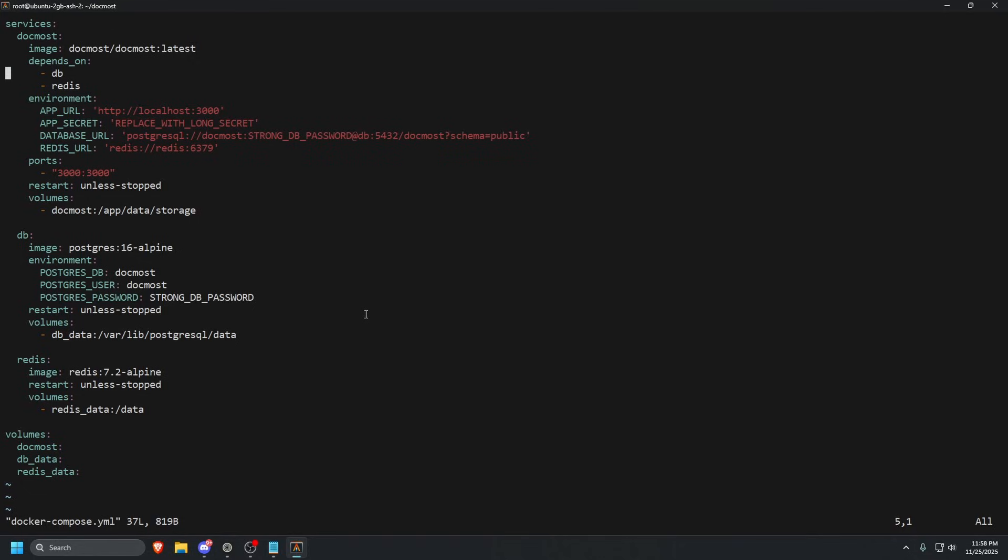Inside our environment, we have app URL. This is HTTP localhost colon 3000. This is fine for the tutorial. What you will want to do is type in your DNS name if you have that or your fully qualified domain name, so docmost dot and then your domain dot com. And then once you have that, you can use something like a reverse proxy such as Nginx proxy manager. We already did one on Nginx proxy manager to see how you can secure that with an SSL certification.